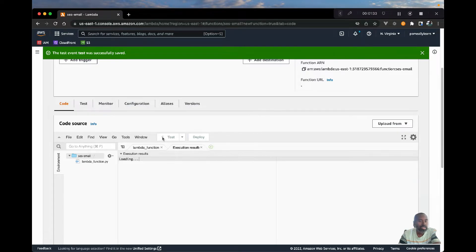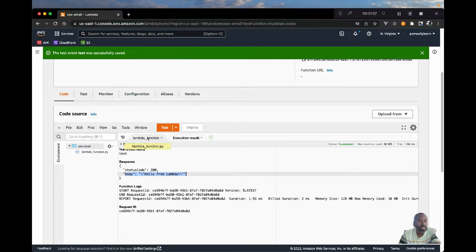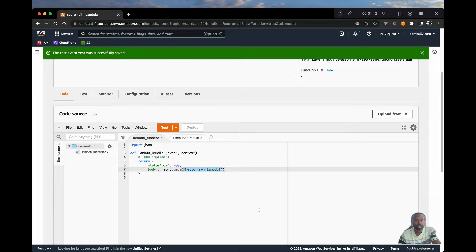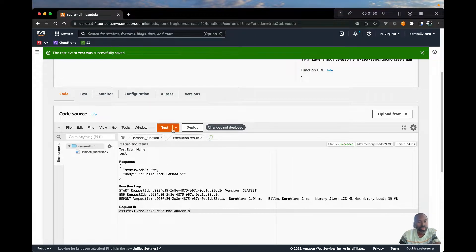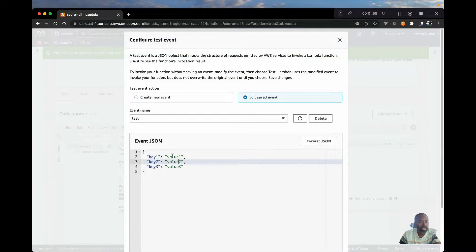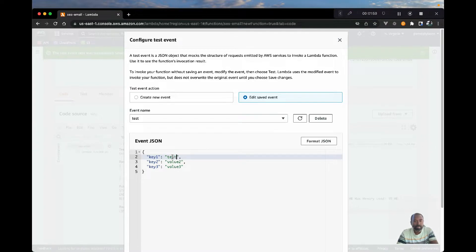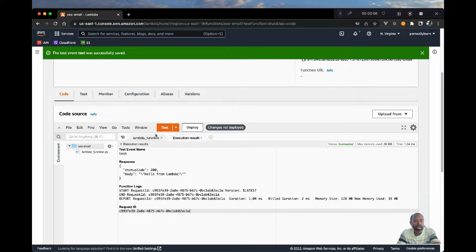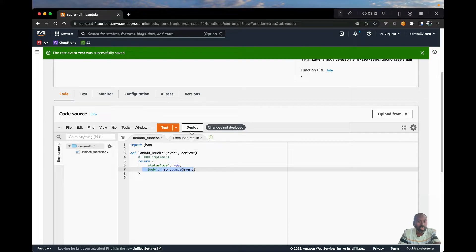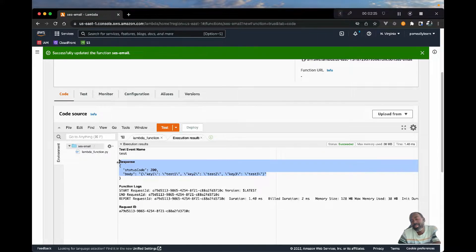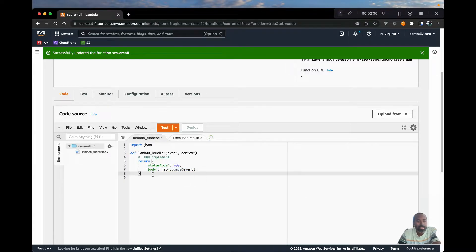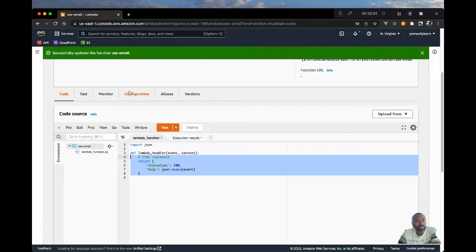If we test this we should see the message returned. This is all in the event, so let's take this out and just say event and we're going to print the test case. Let's go back to the test we just created and call it 'test one', 'test three'. We'll save this and once we deploy those changes, if we test we should be able to print the values we're sending in as the event. And here we are — we have key one, test two, test three. That's how easy it is to print data you're sending as a request to your Lambda function.